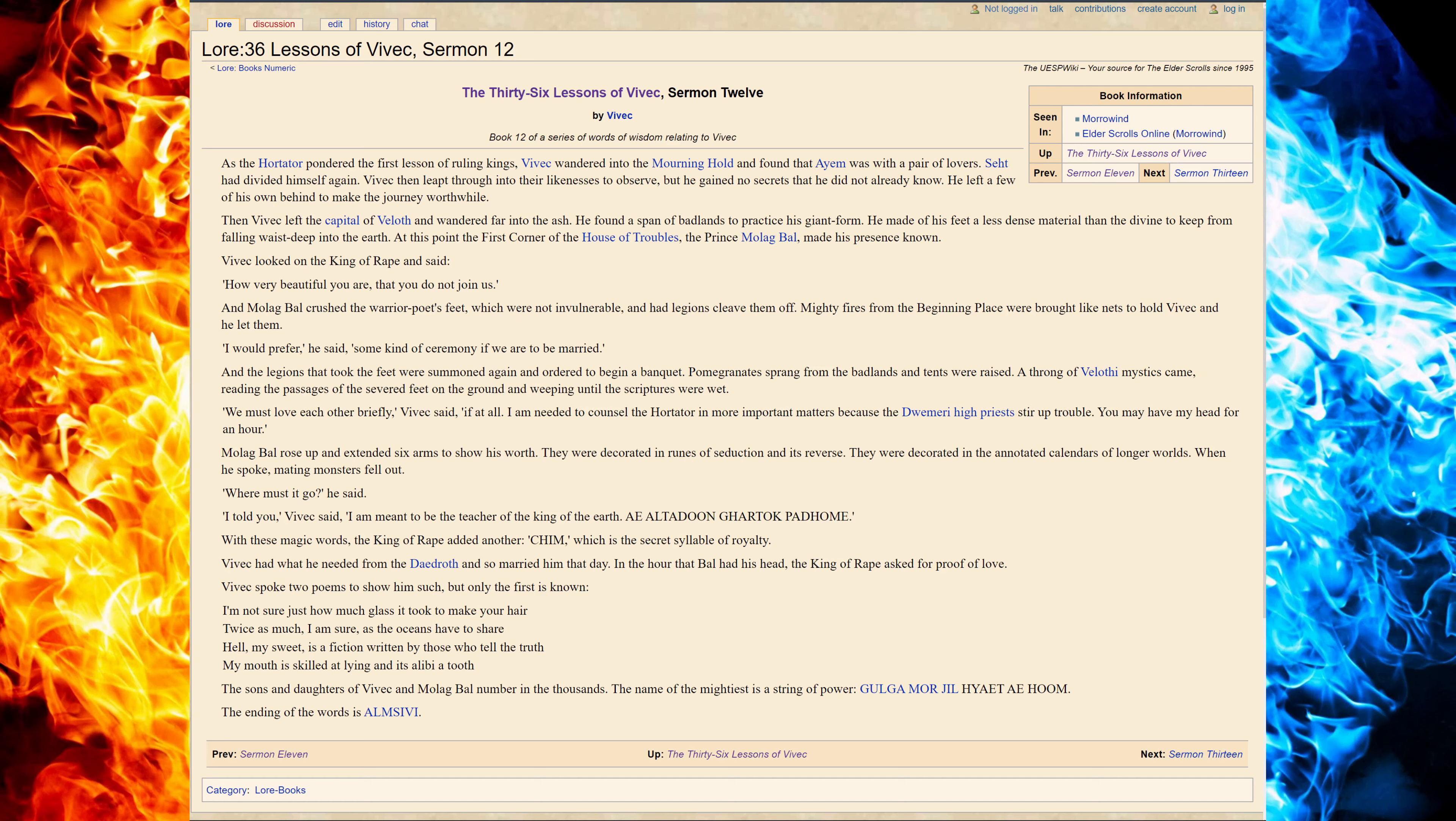We must love each other briefly, Vivec said. If at all, I am needed to counsel the Hortator in more important matters because the Dwemery High Priest stirred up trouble. You may have had my head for an hour.